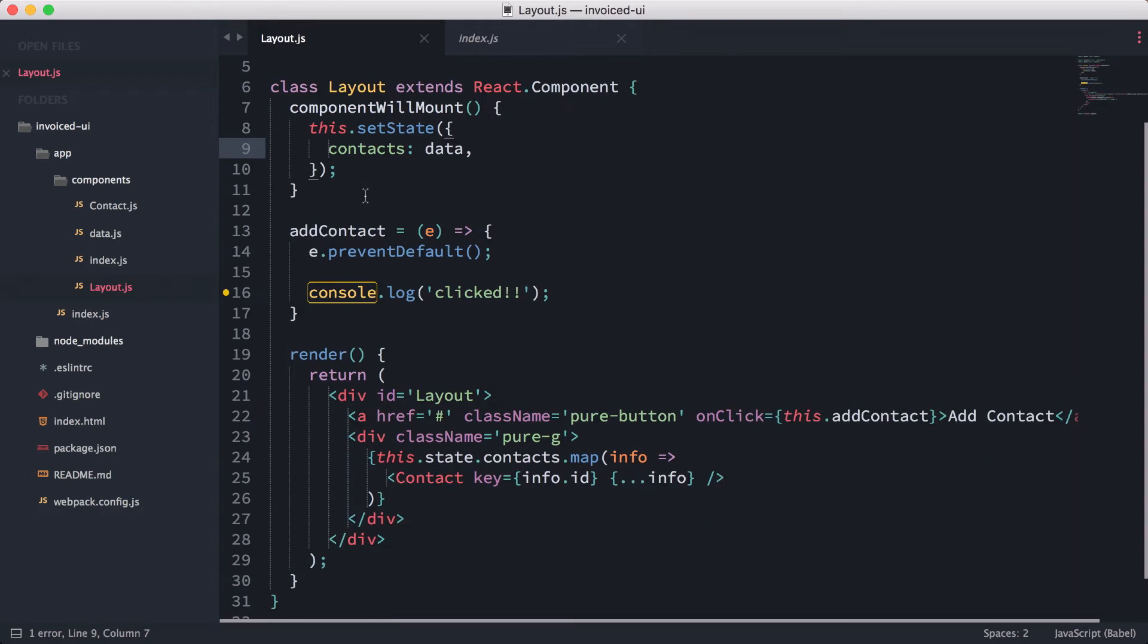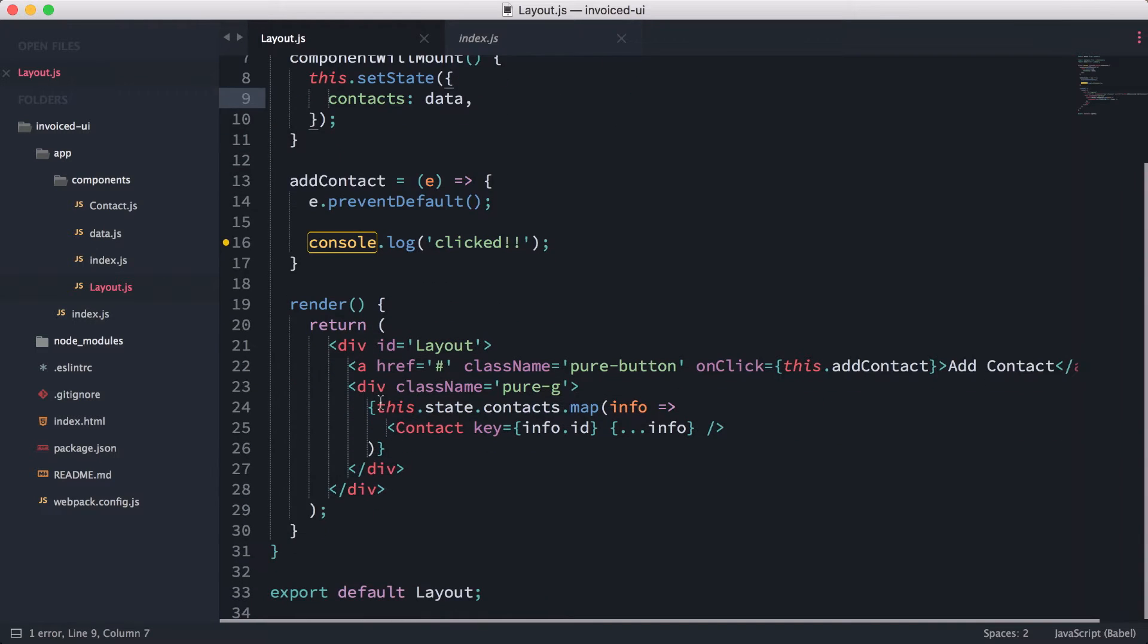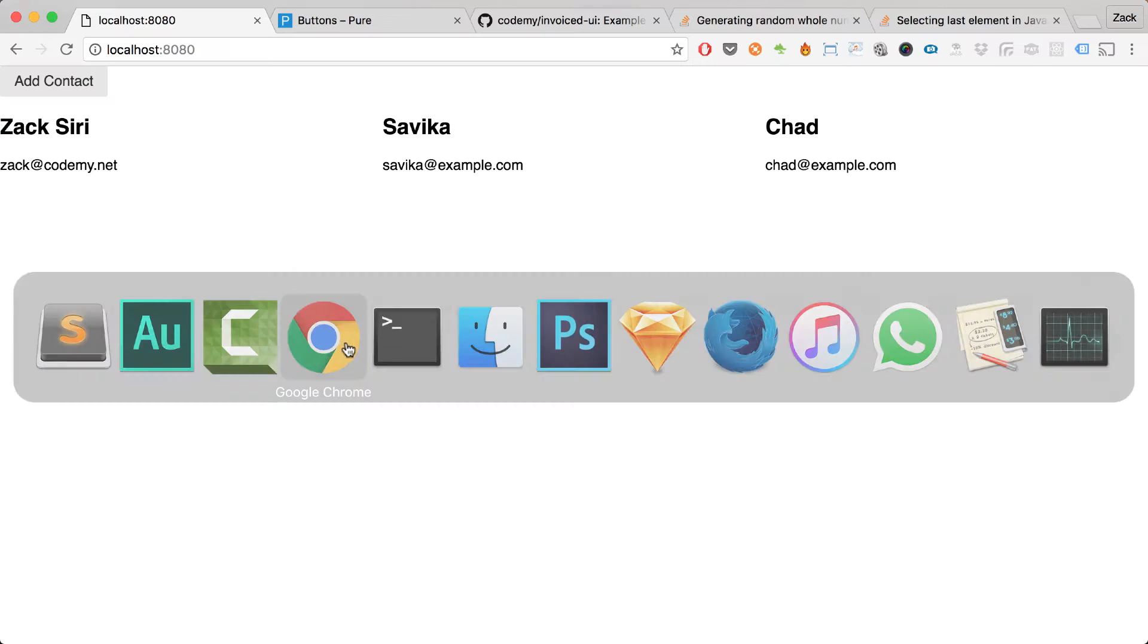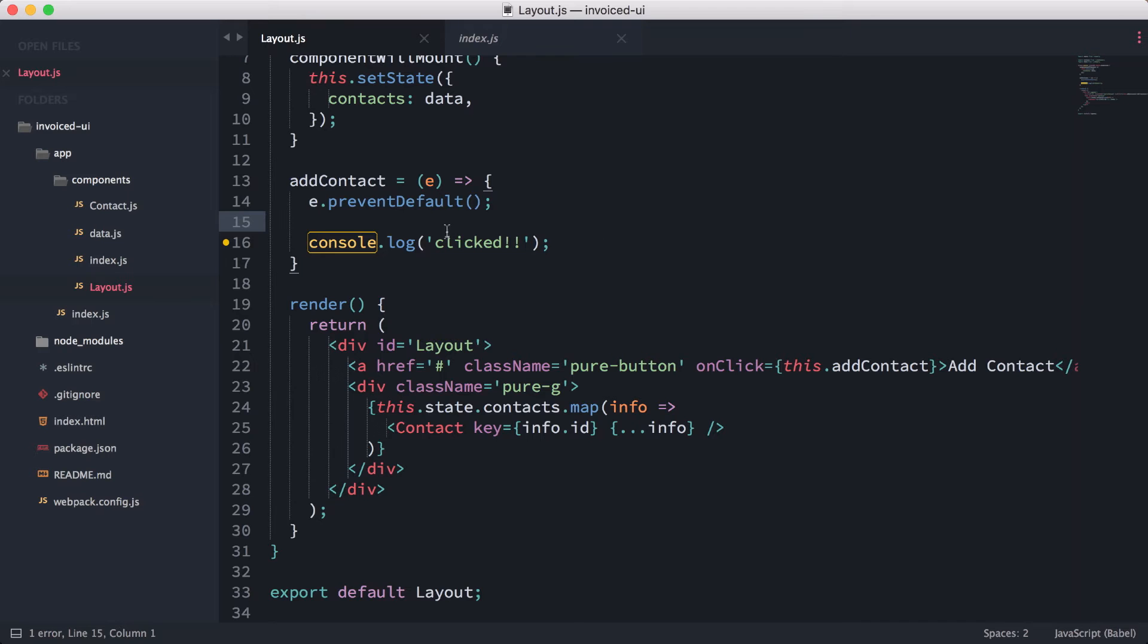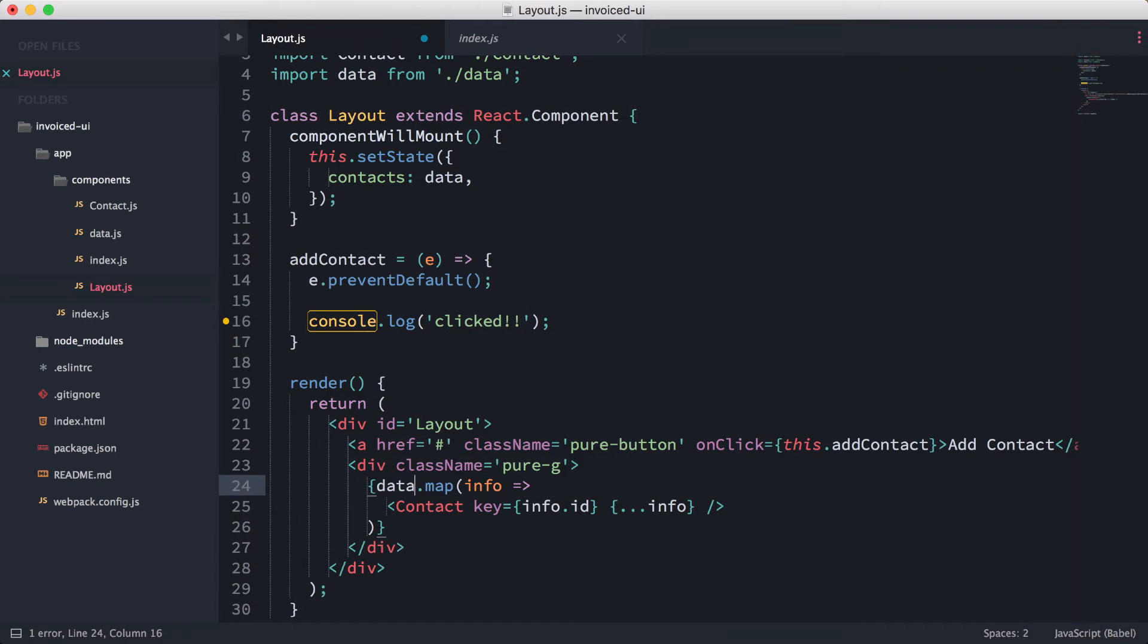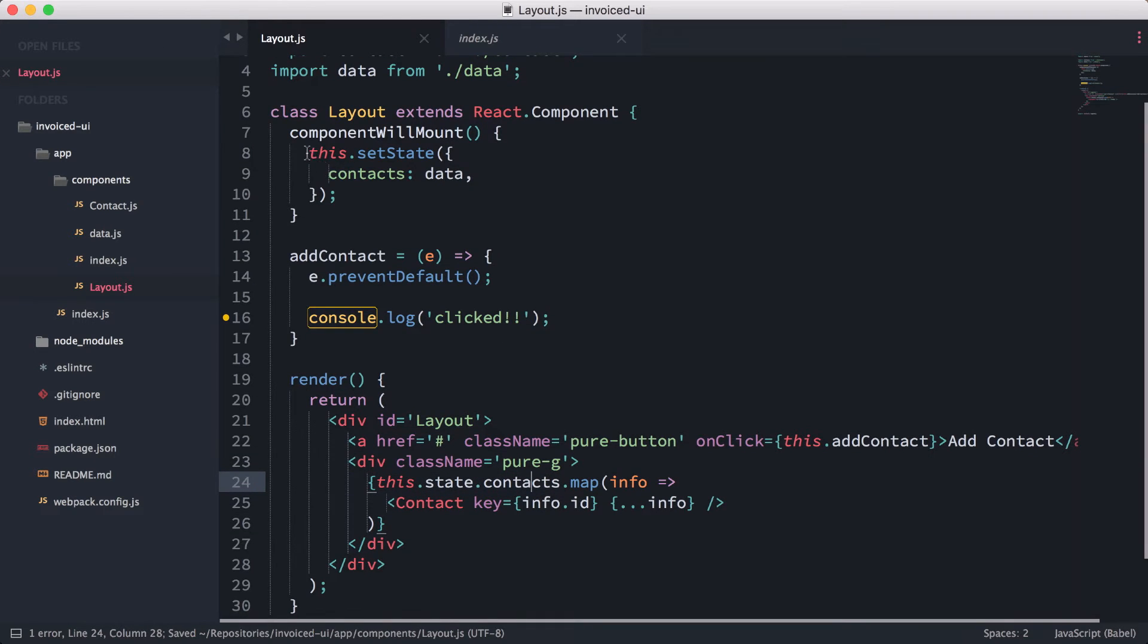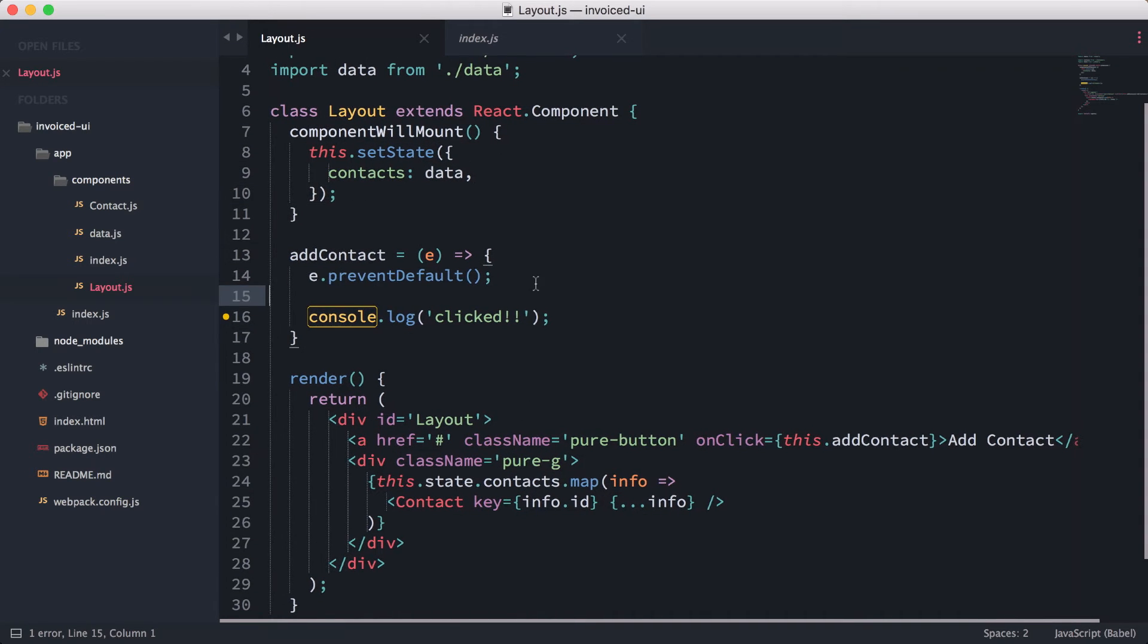Now to be able to access that state, we need to have this.state.contacts. If I render this page now, you're going to see that it's actually still working. Instead of directly doing data.map, we're now using this.state.contacts, which works because we set this part here.